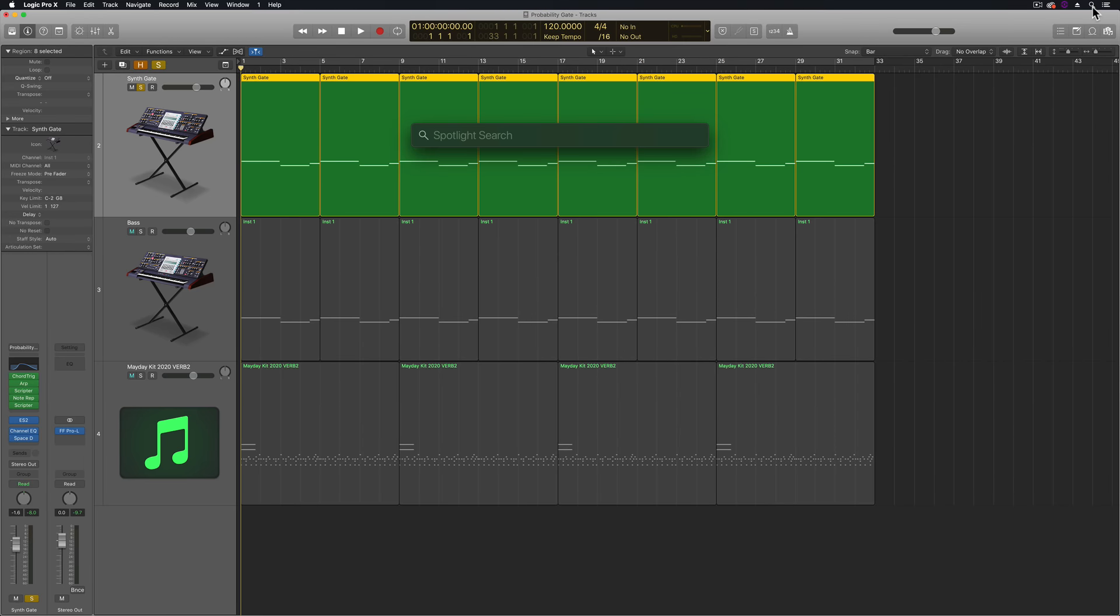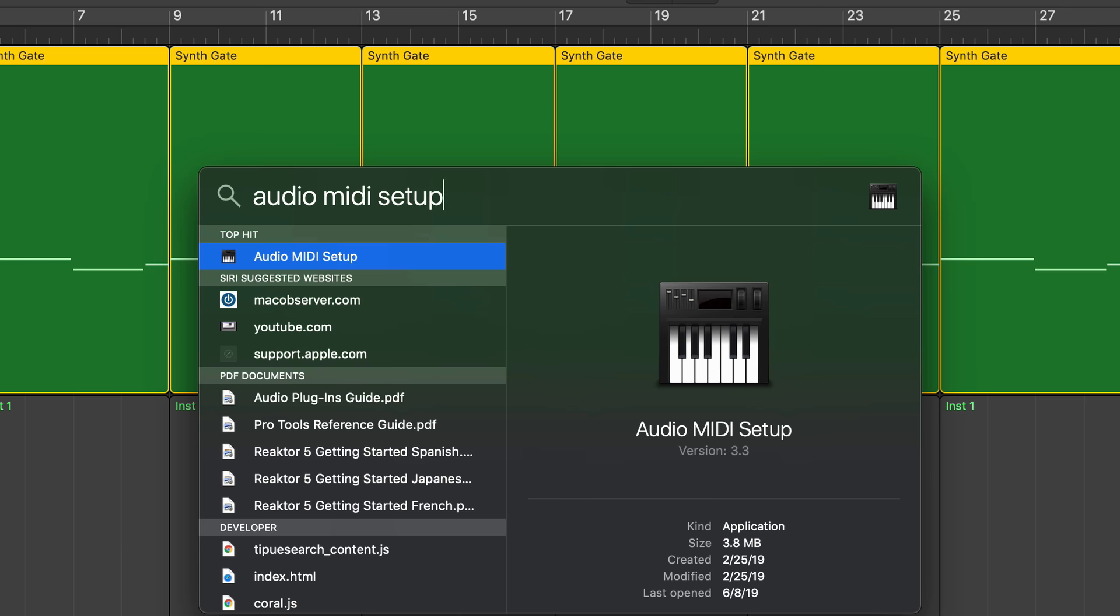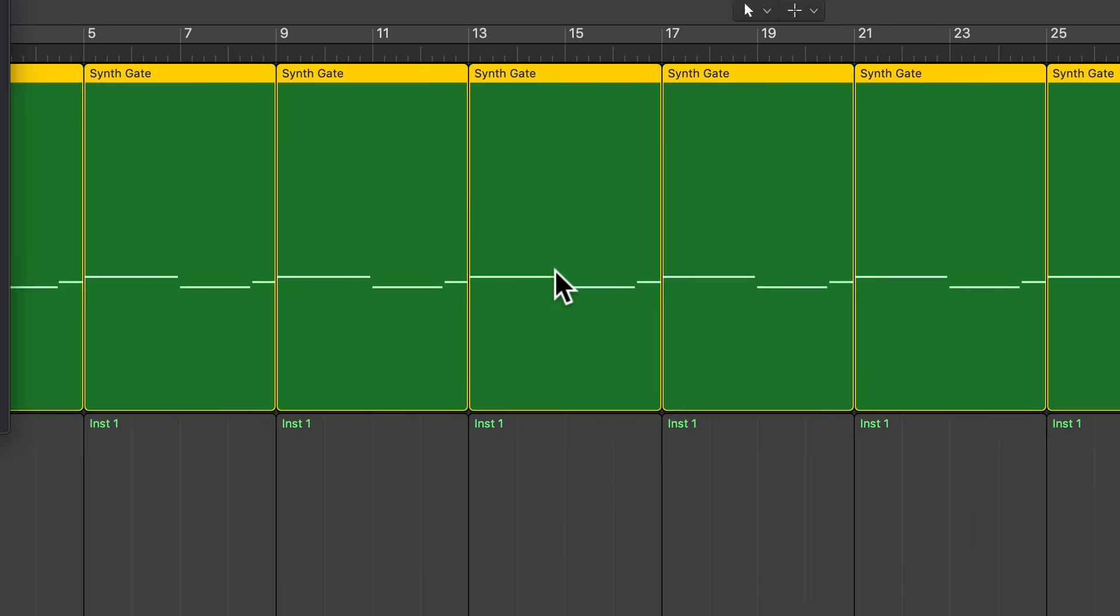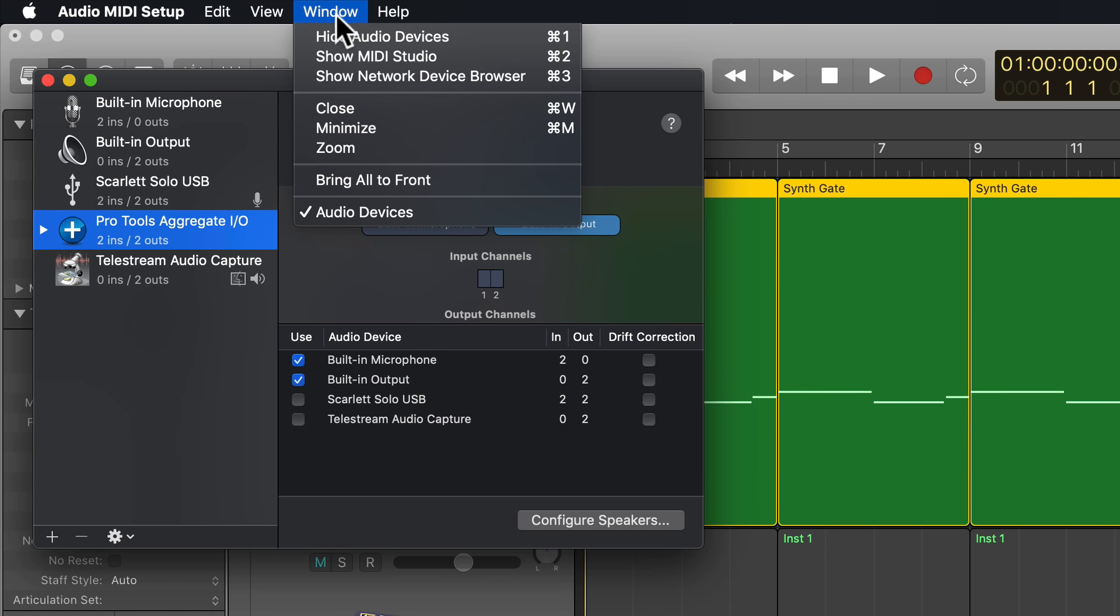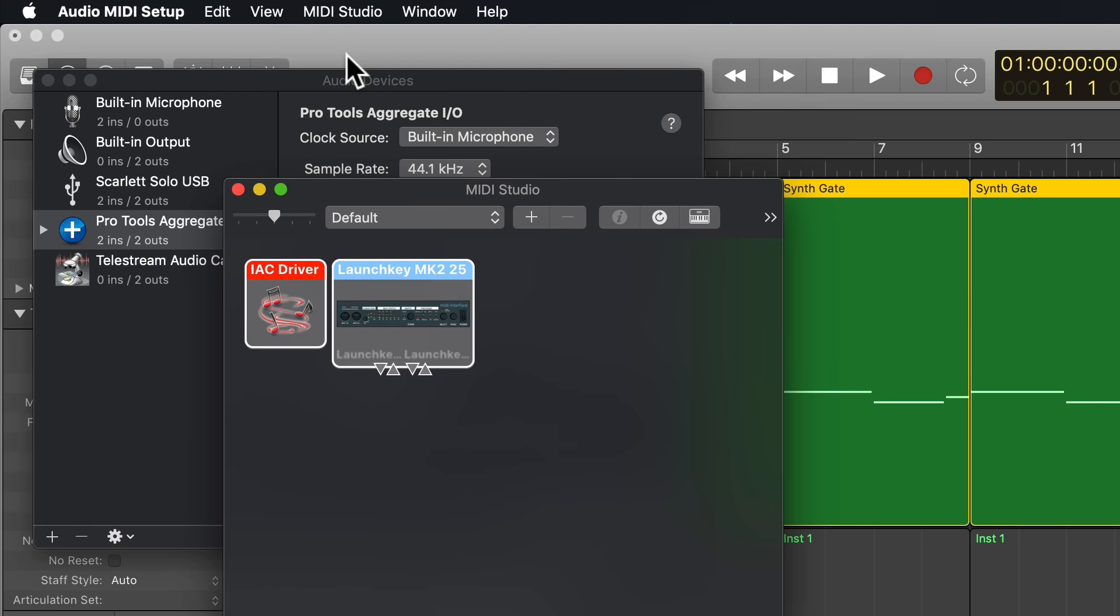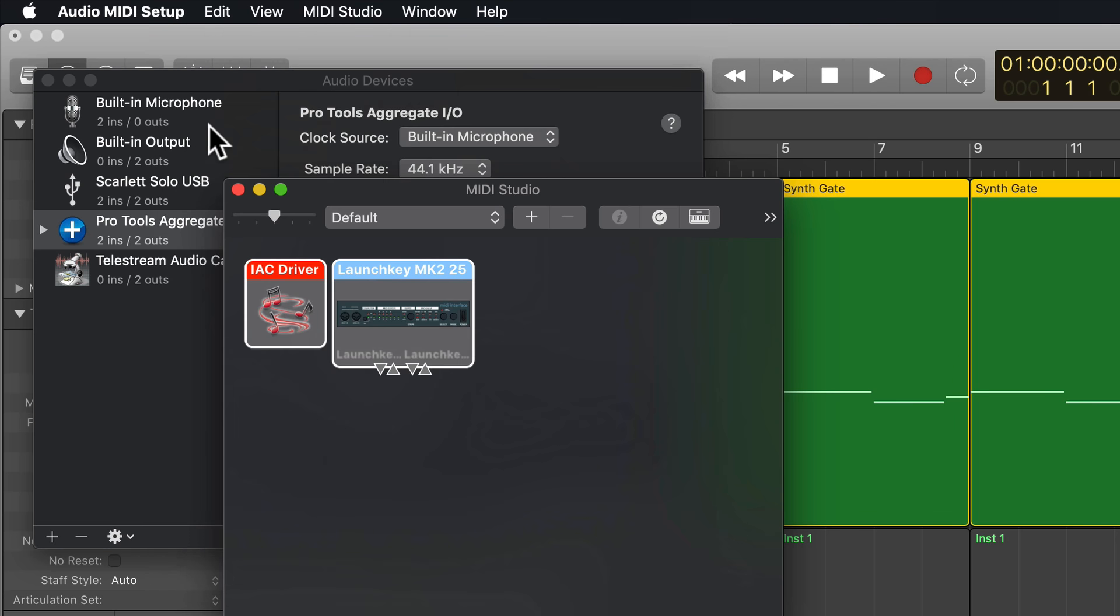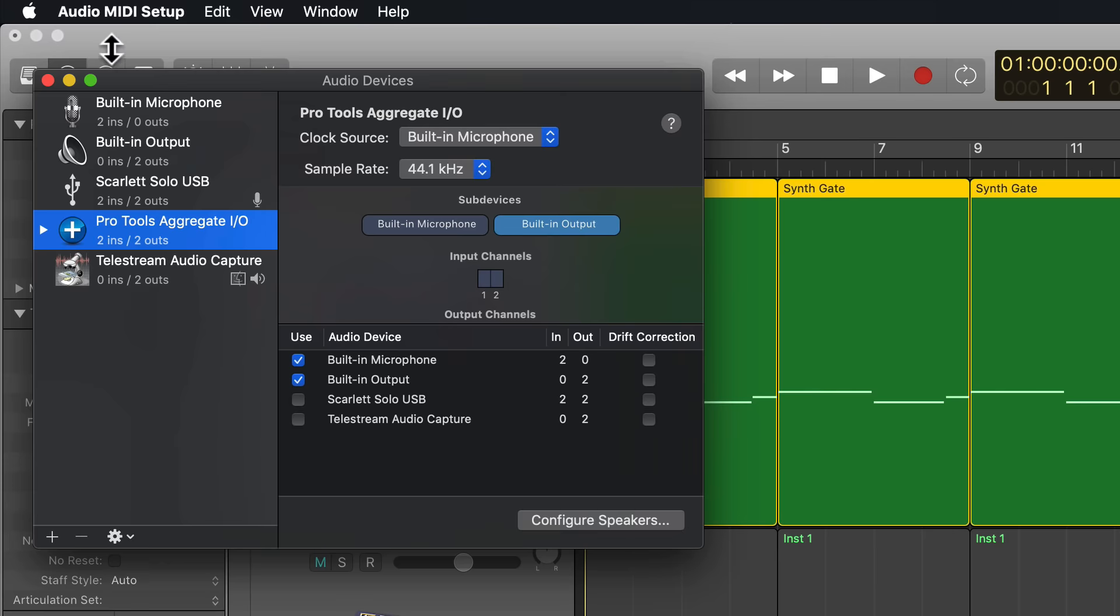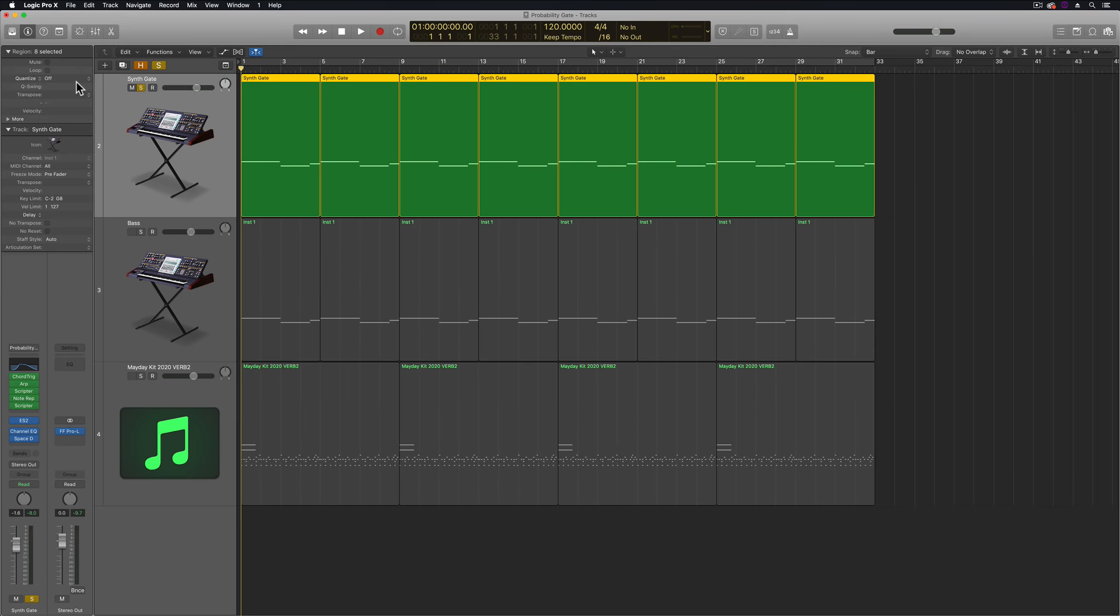Okay, so the first thing we need to do is do a spotlight search for audio MIDI setup, and this will pull up a utility called the audio MIDI setup. When you pull this up, go up to window and then go to show MIDI studio. From here, go to the IAC driver and double click on that and make sure that this is online. If it's off, make sure to turn this on. Then close the window out and you can close out the audio MIDI setup completely.